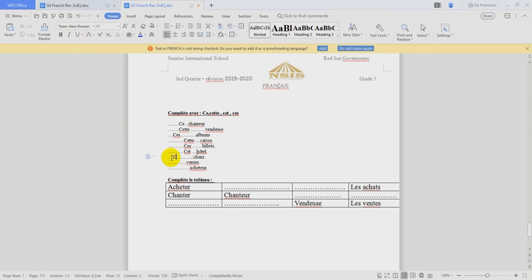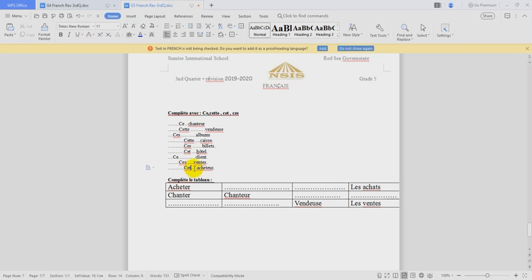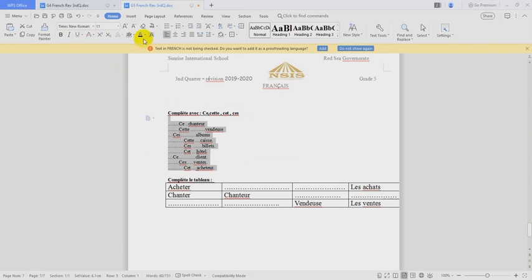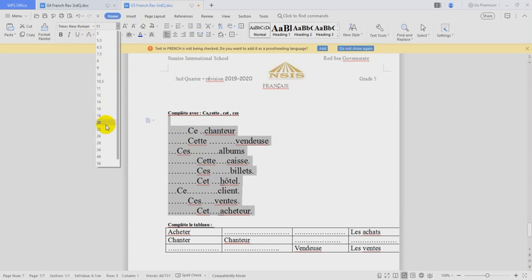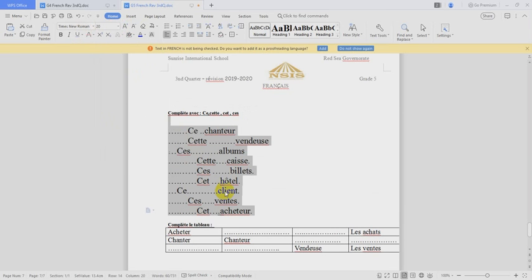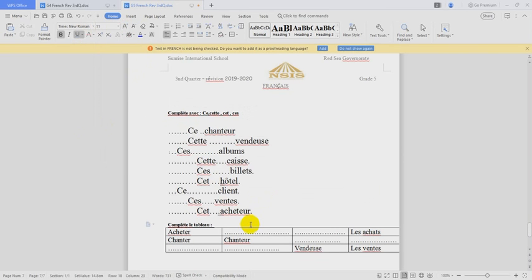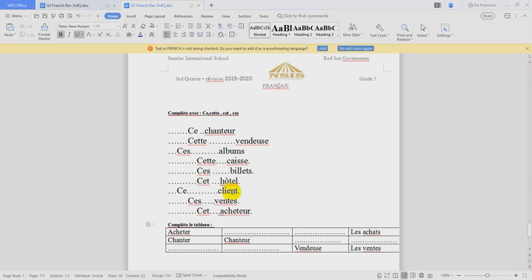Cliente. Ce, ventes, pluriel, ces, and after, cet, singular noun, begins with a vowel. OK. To be clear for you. Ce chanteur, cette venteuse, ses albums, cette caisse, ces billets, cet hôtel, ce client, ces ventes, cet acheteur.